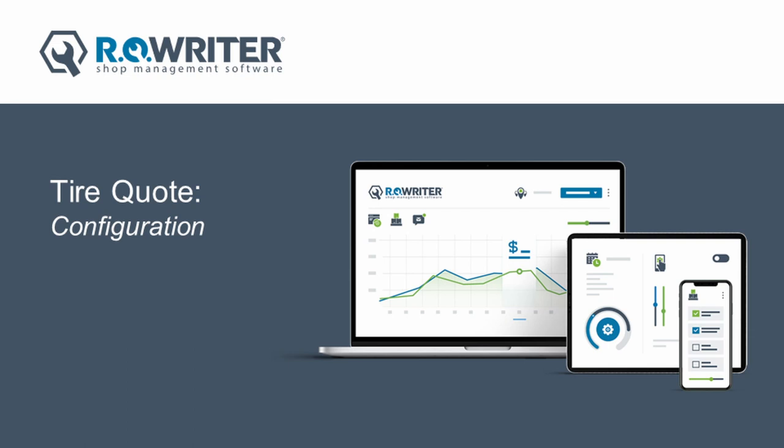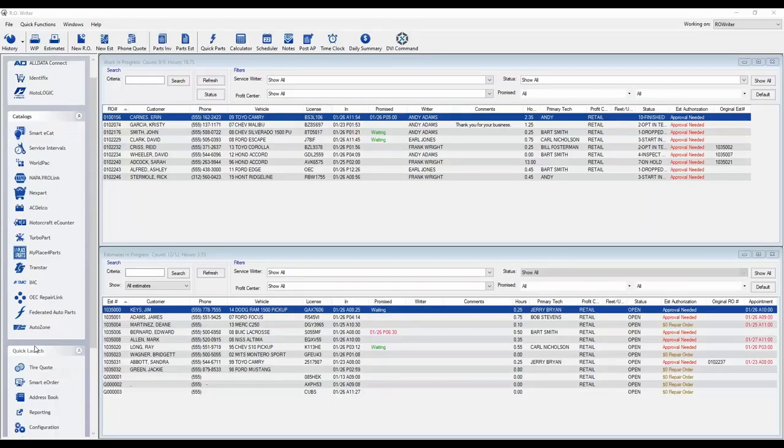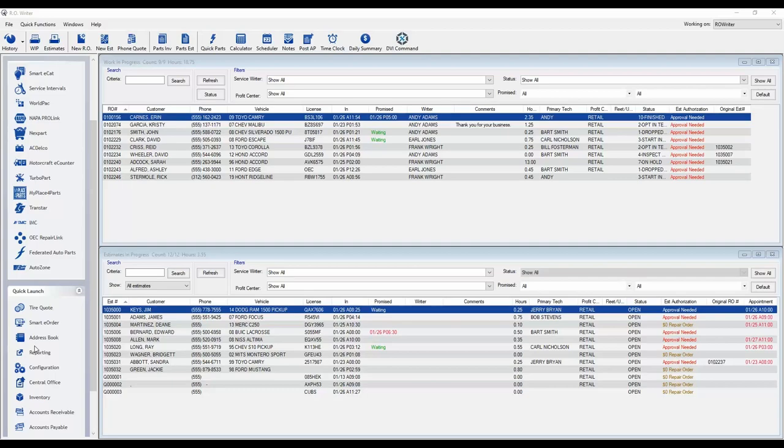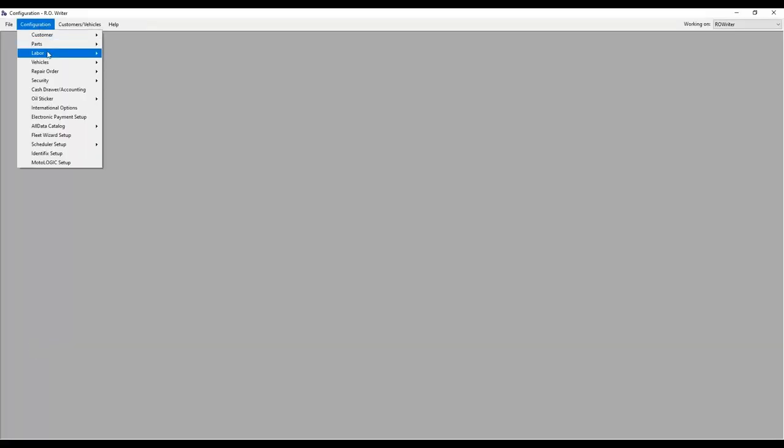First, we need to update your existing tire labor operations to ensure they are pricing service for only one tire. To access configuration, open RO Riders Configuration module. Choose Configuration, Labor, Labor Operations.